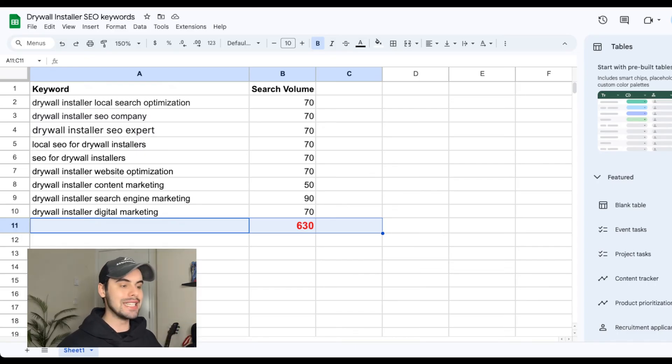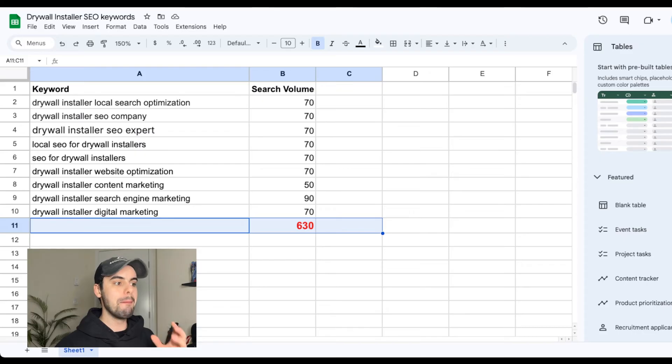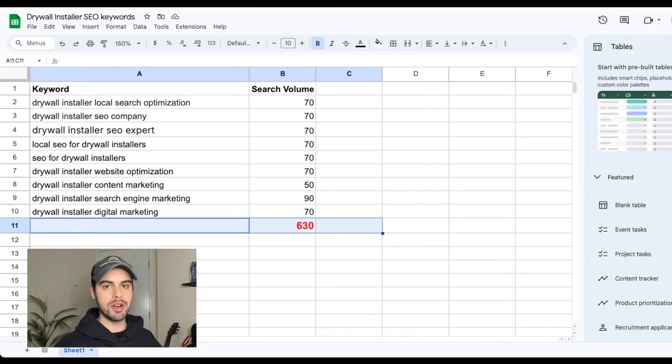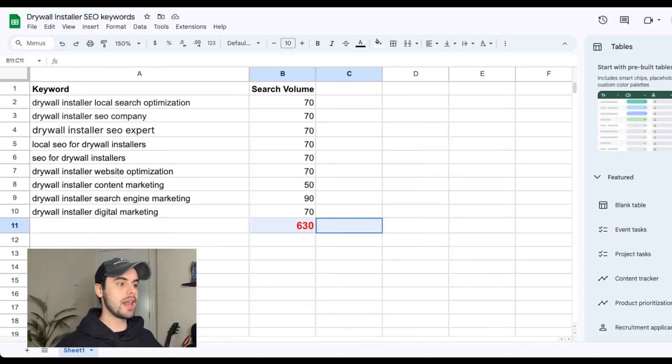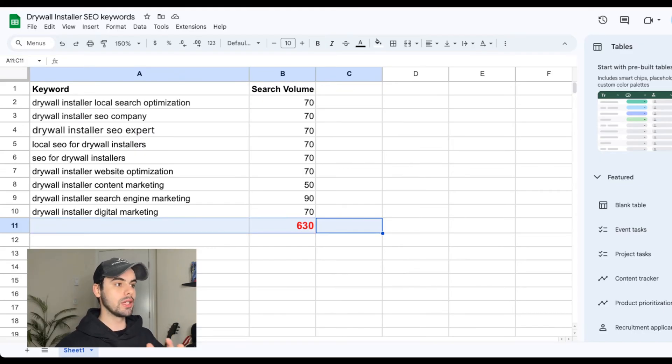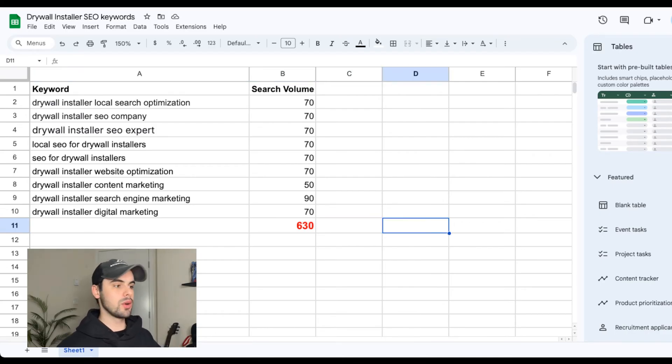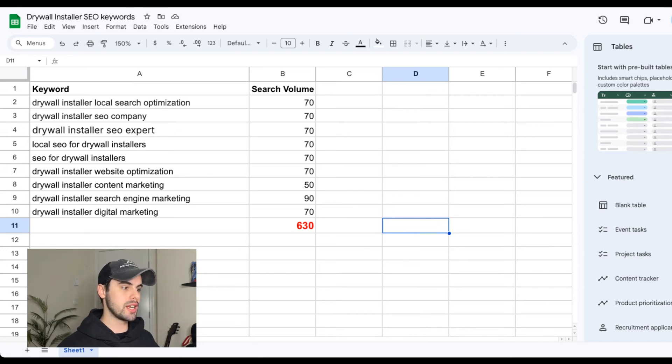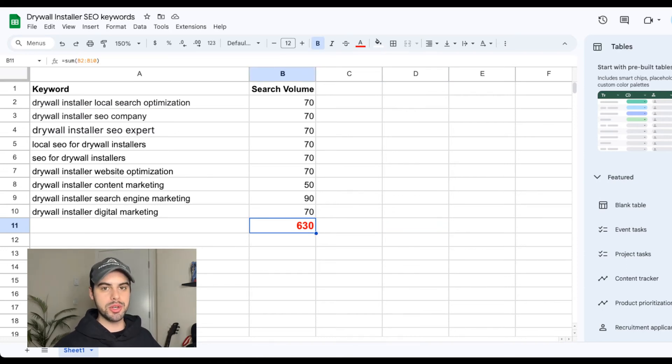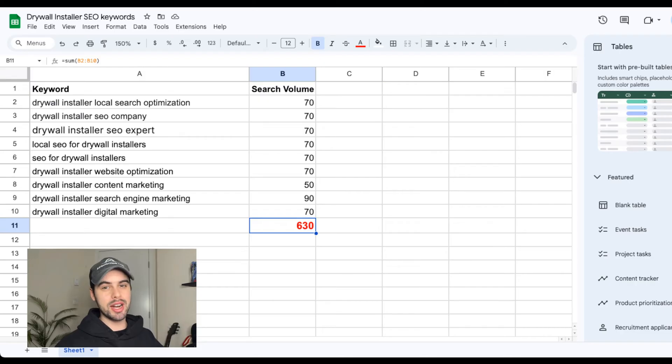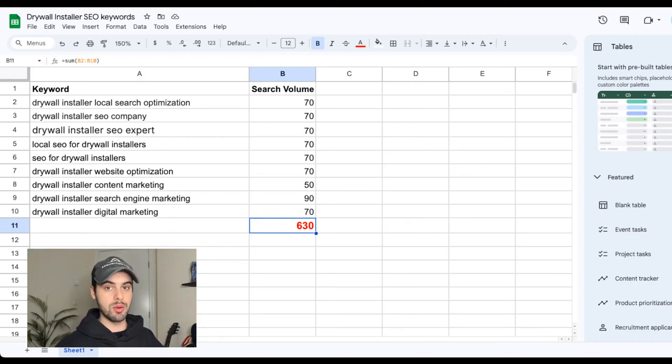So you ideally want to have this number be above 500. If it's above 500, you've got a good amount of keywords that will get you enough searches and enough visitors on your website to get leads from. If you get ten keywords and the total search volume for all those ten keywords adds up to 100 or 200,